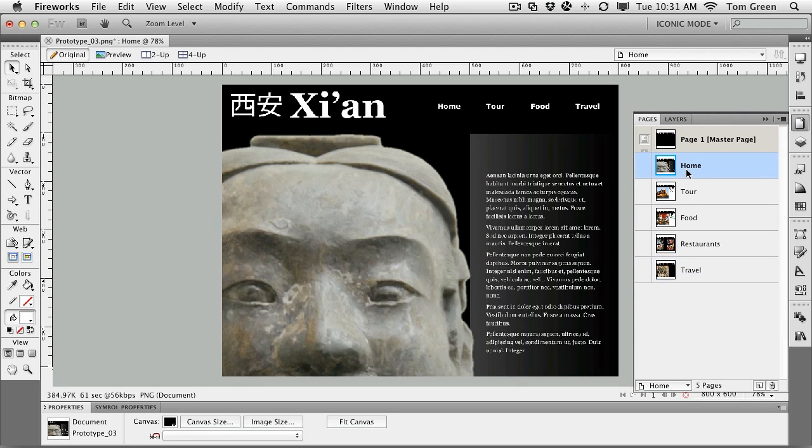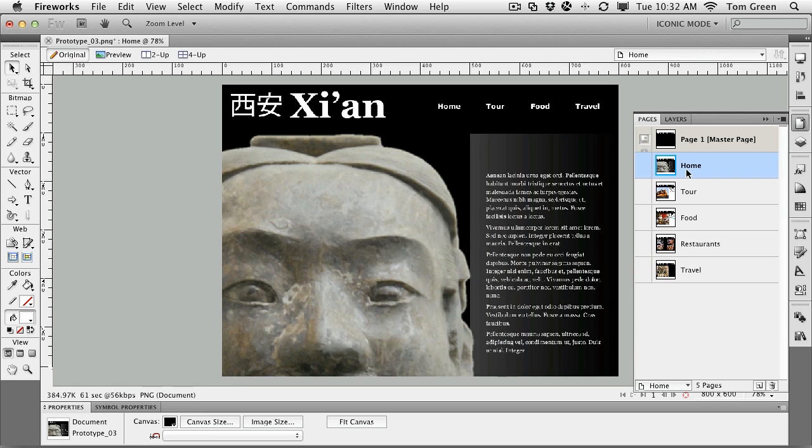So importing Illustrator is not a difficult process. Just be aware that there are some limitations. There are some filters in Illustrator that will not move. If that's the case, you might want to just flatten the layers and bring it in as PNG 32 document, or even as a JPEG. It's a fairly straightforward process.